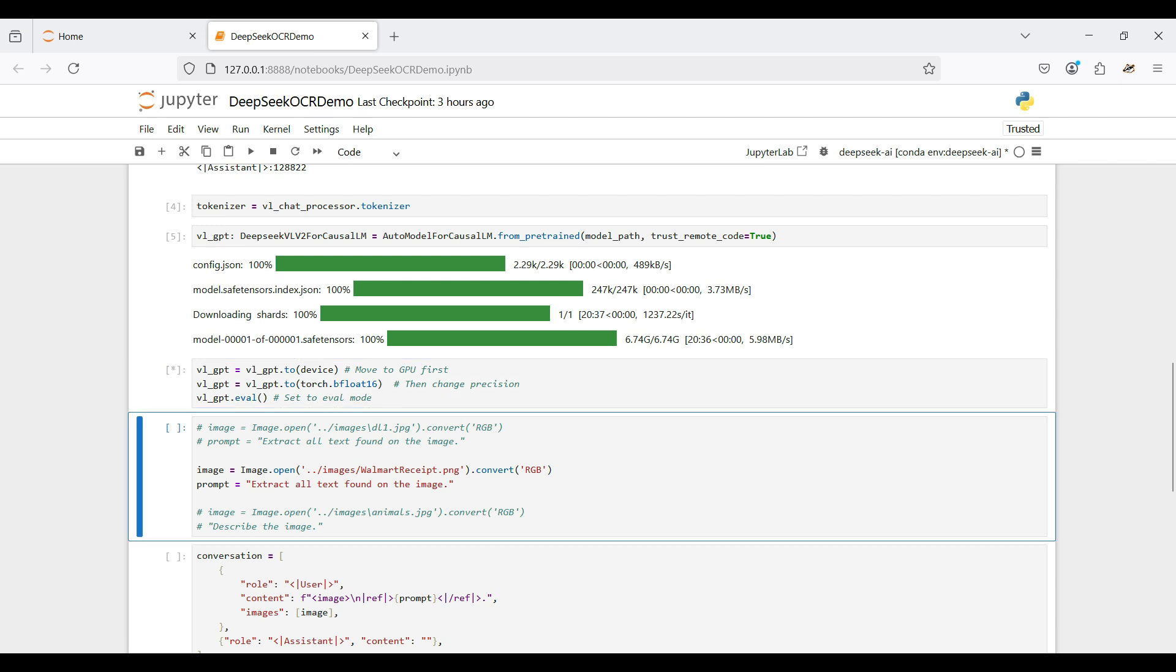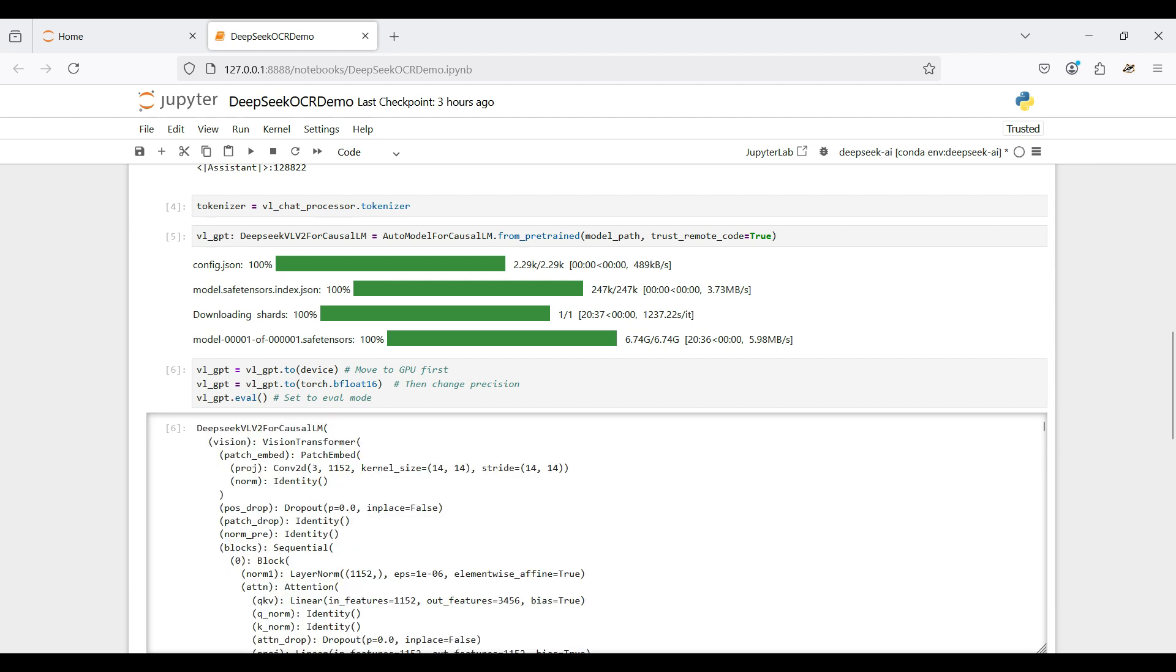Then we move our model to the GPU and change the precision. This will speed up the inference we do later on. We are not training this model but using it for inference only, so we set the mode to eval.